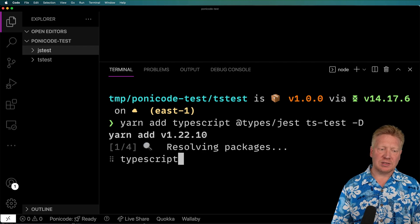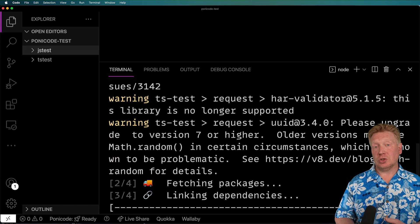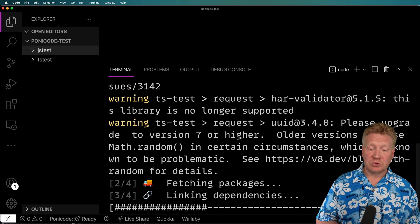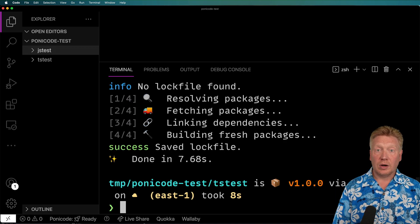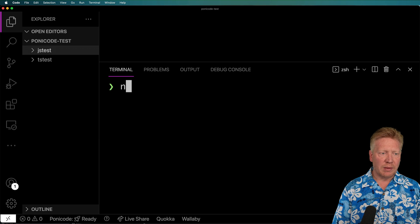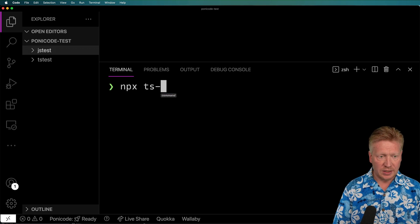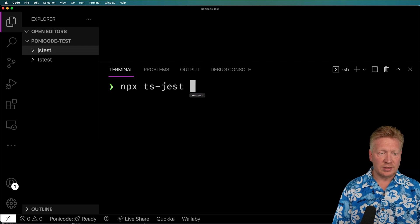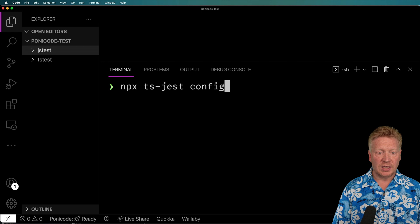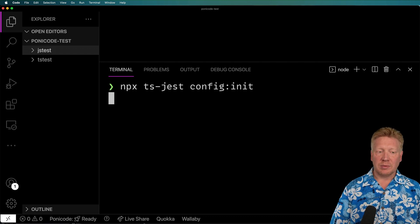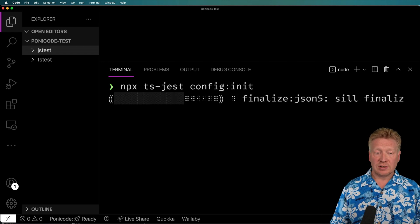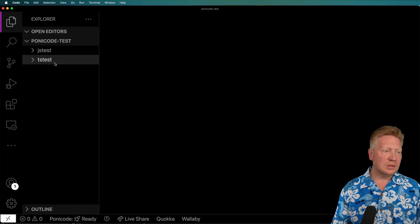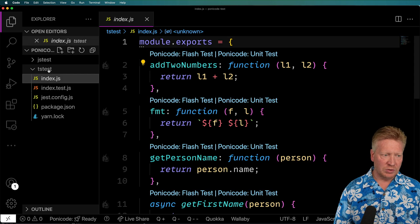And I'm going to yarn add TypeScript as well as the types for Jest as well as TS Jest, which is a very nice system that makes it really easy to add Jest testing to your TypeScript project. All right, once that's done, I'm going to do NPX and then TS Jest and then config init. And that's going to set up my configuration file for Jest and then I'll close the terminal.